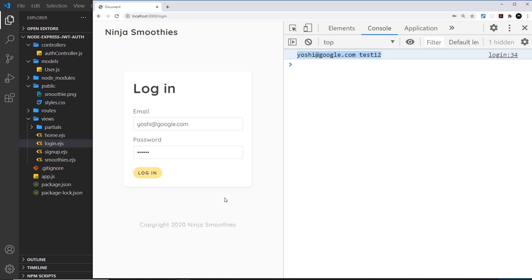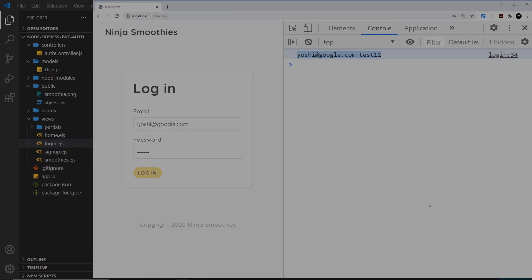Now we've got both forms done we can start to hook up the form with the back end to create new users. But first I want to talk about how the authentication process is going to work using JSON web tokens and cookies, so I'm going to start the next lesson by talking about how cookies work.